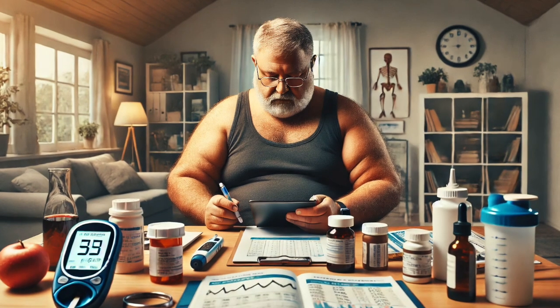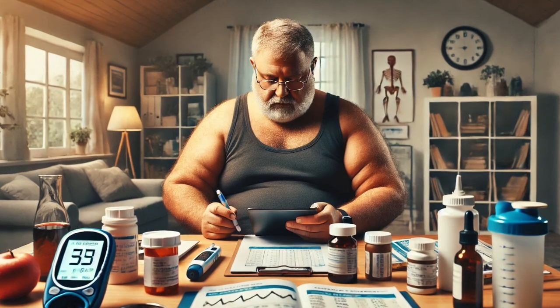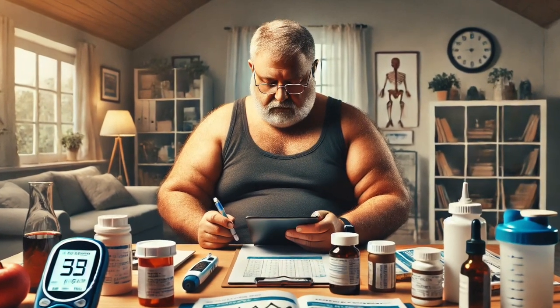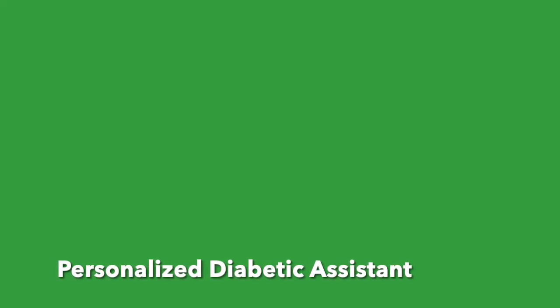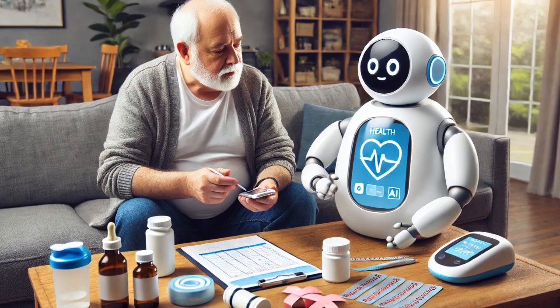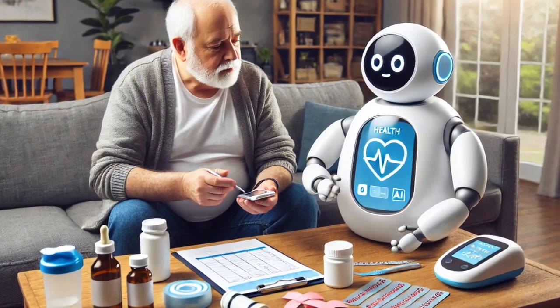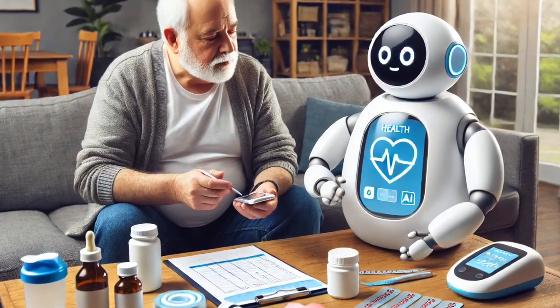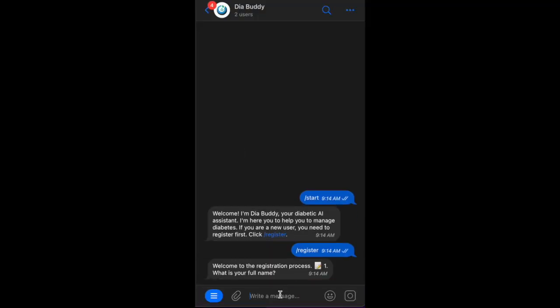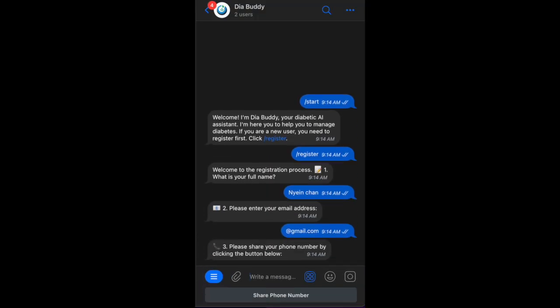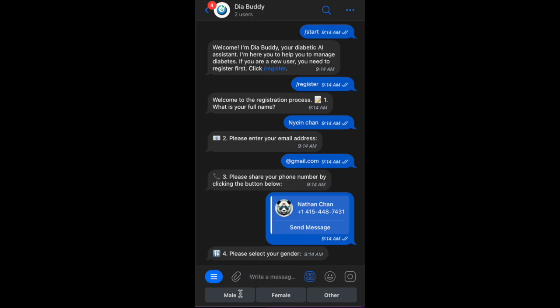Have you ever wondered what it would feel like to have a personal diabetes assistant right at your fingertips? Imagine an AI that knows you, understands your needs, and helps you manage your diabetes effortlessly. Diabody AI can answer as your personal diabetes assistant. Let's dive in and see Diabody AI in action.